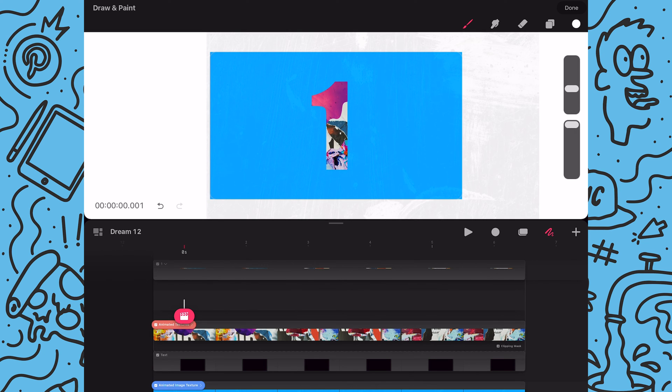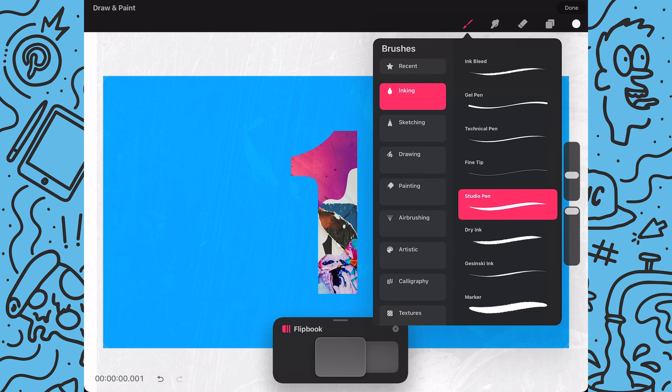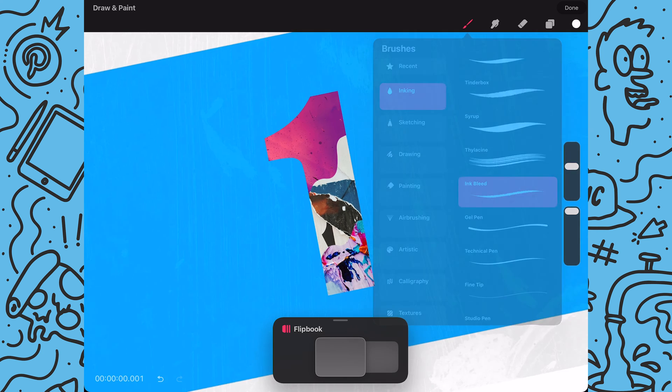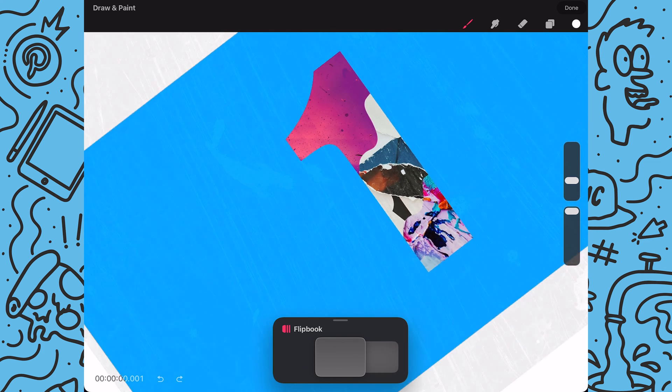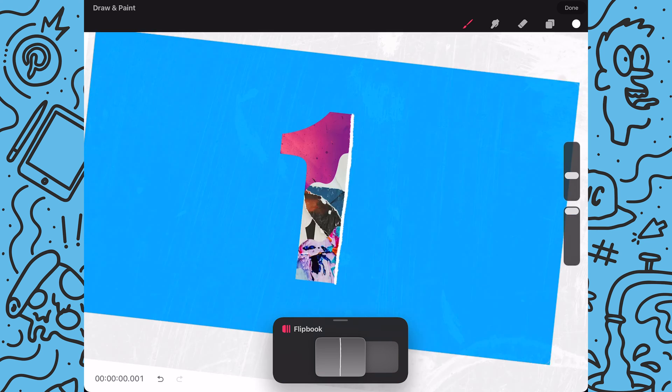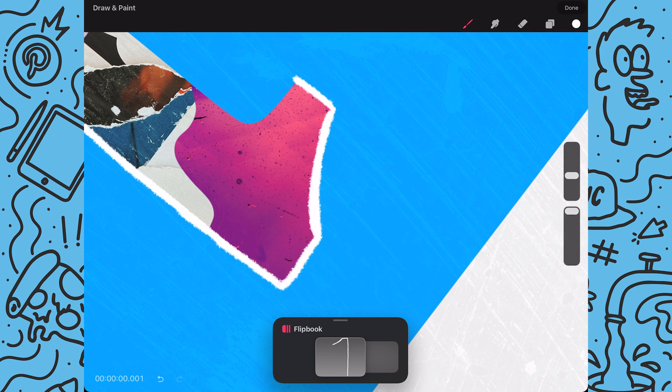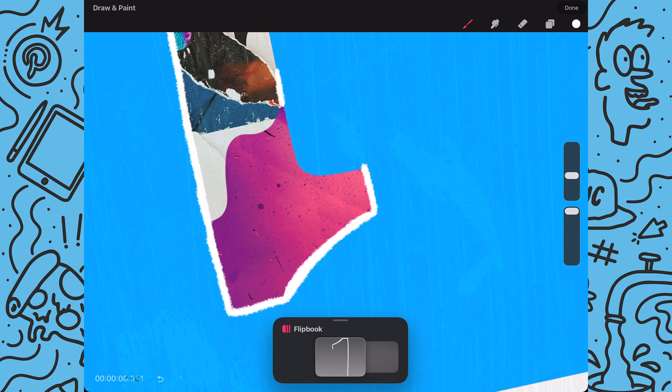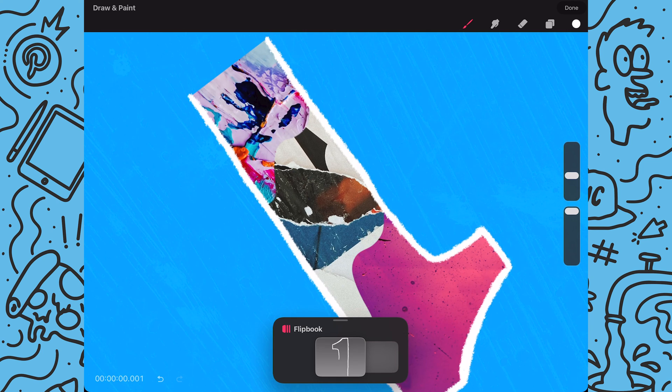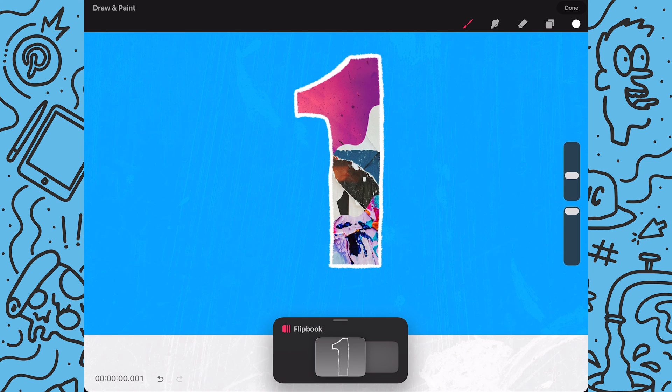Then I'll go into flipbook mode and I'm going to change my brush to ink bleed as I want something more rough and organic. Next I'll start drawing the outline around my text shape. And I'm not trying to draw the line perfect. I actually want the imperfections to make it look more hand-drawn.